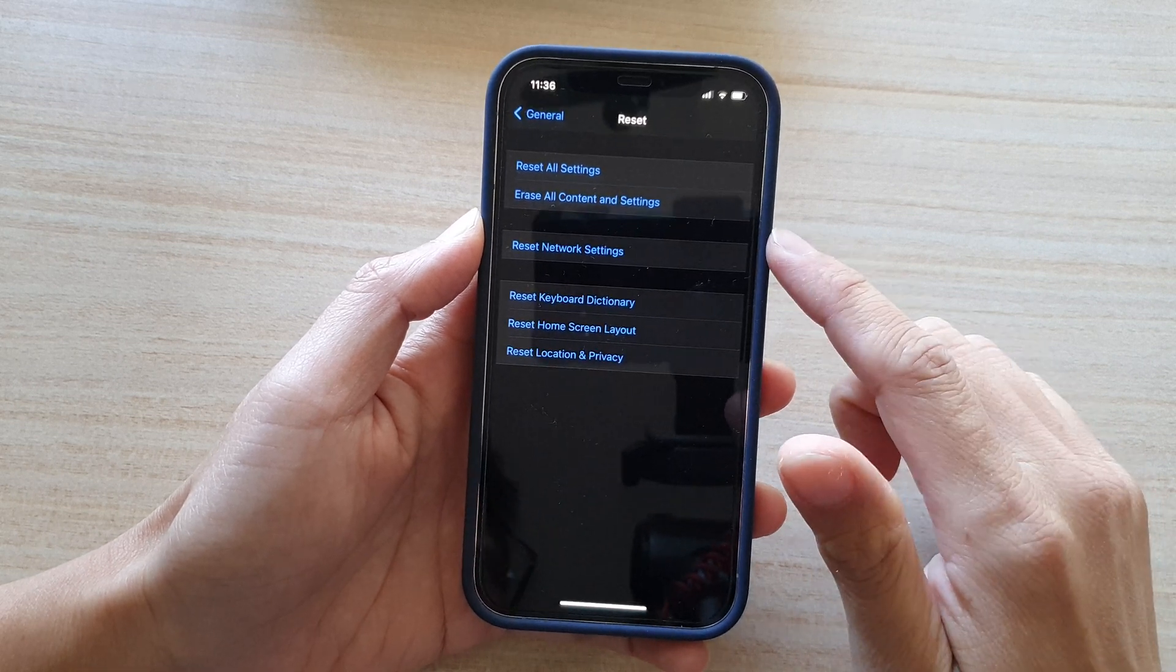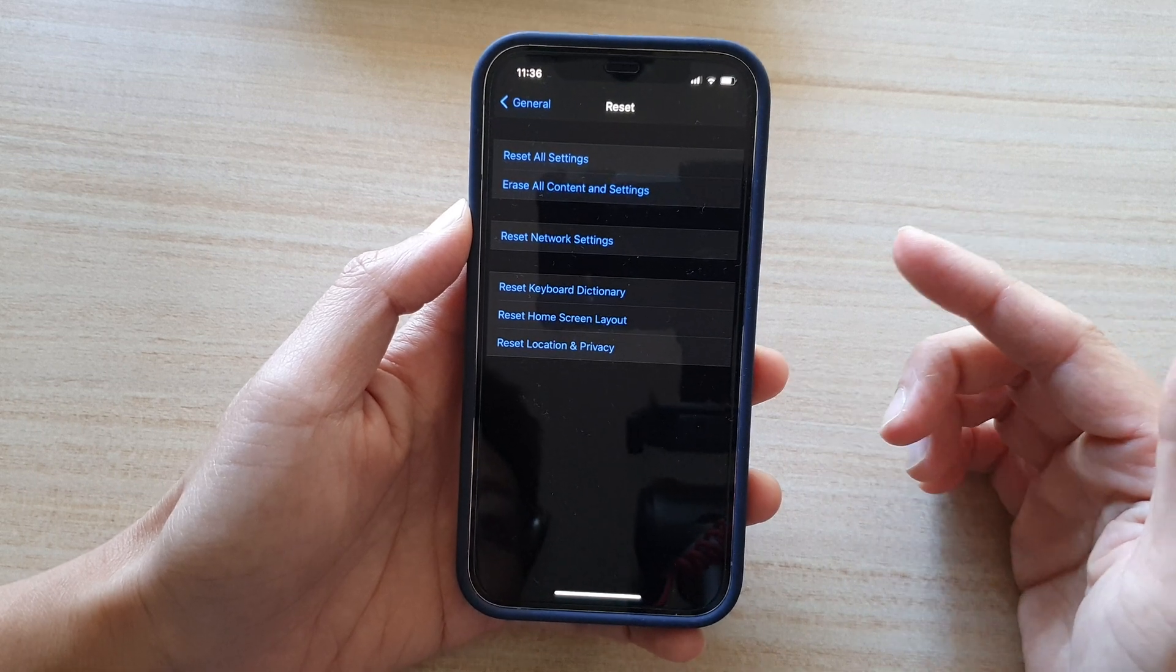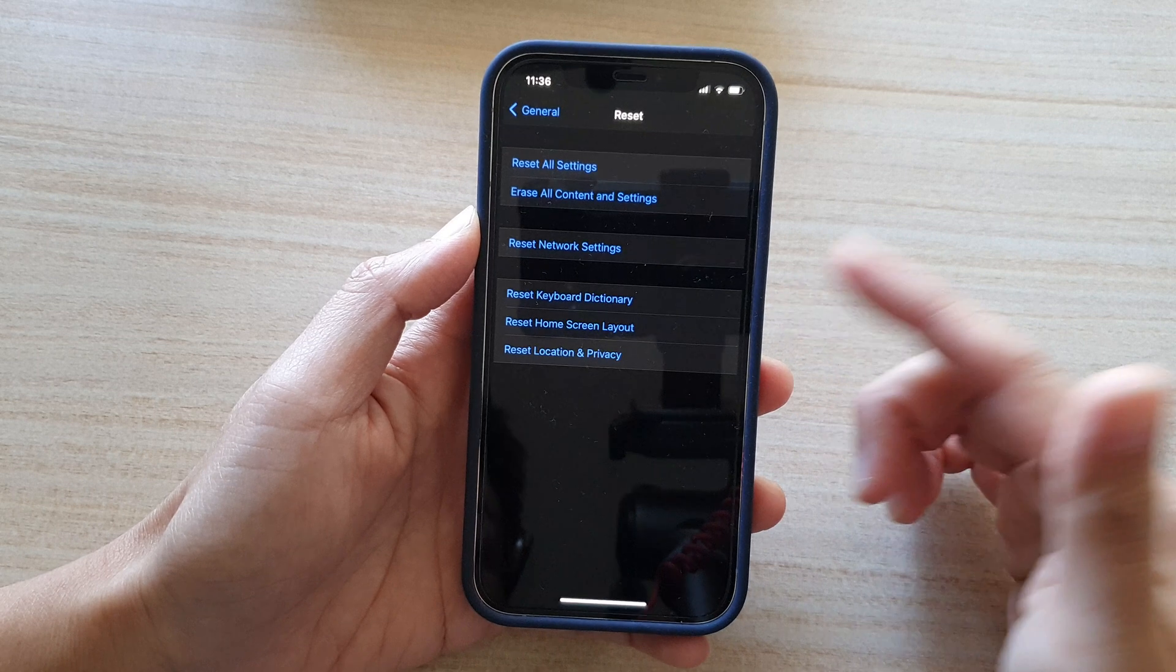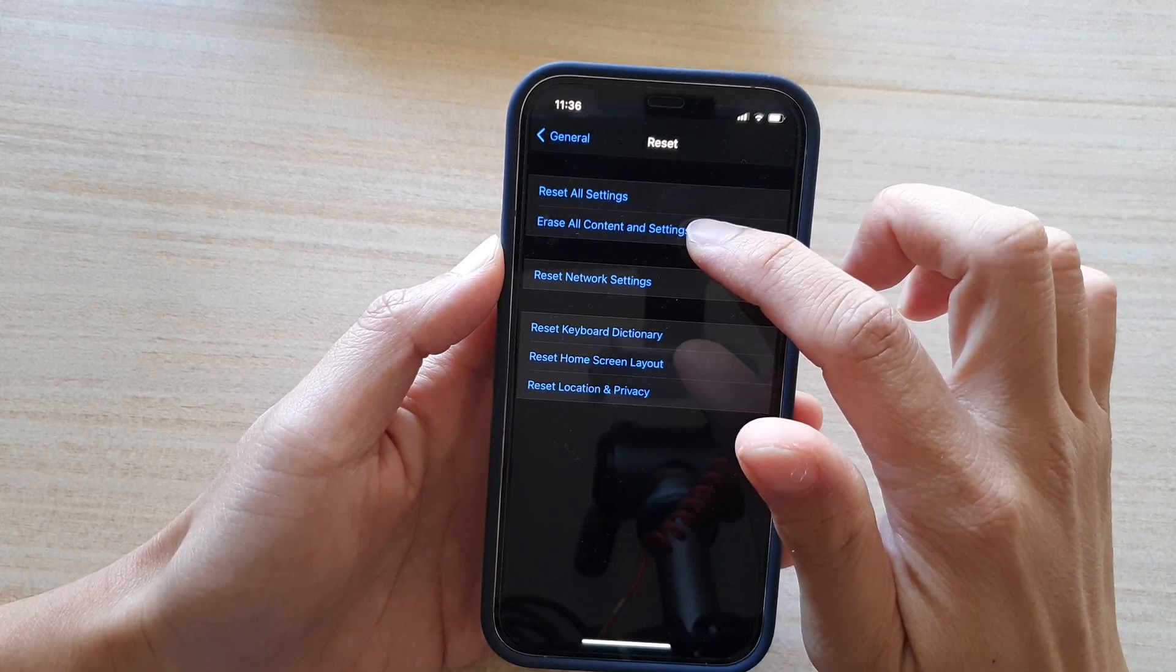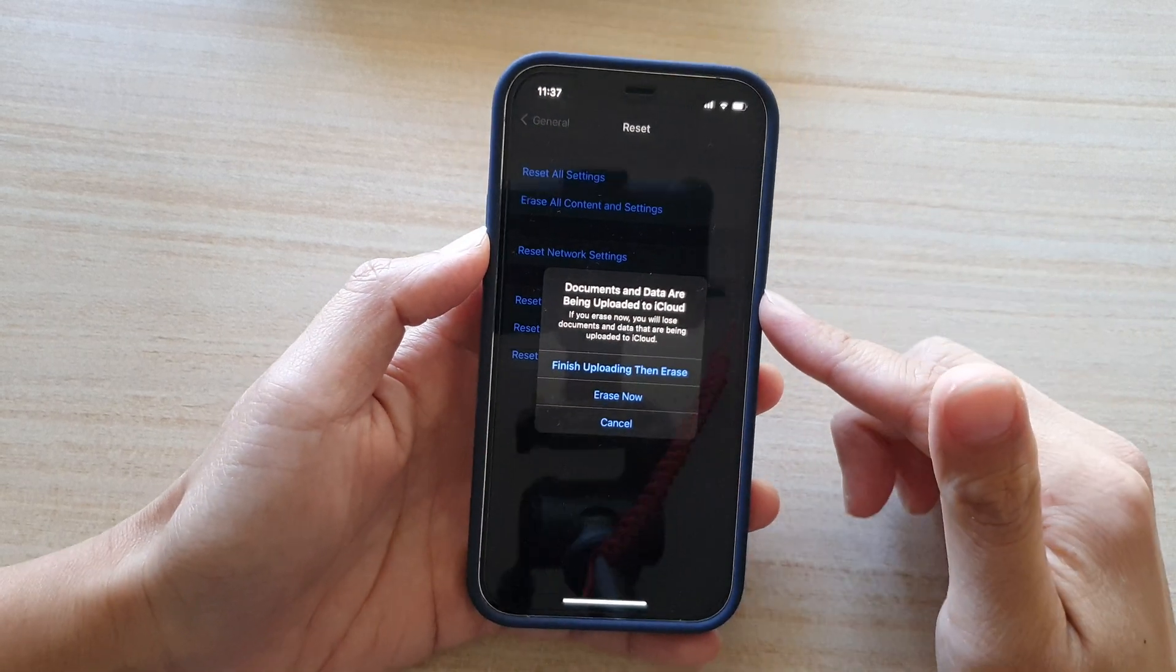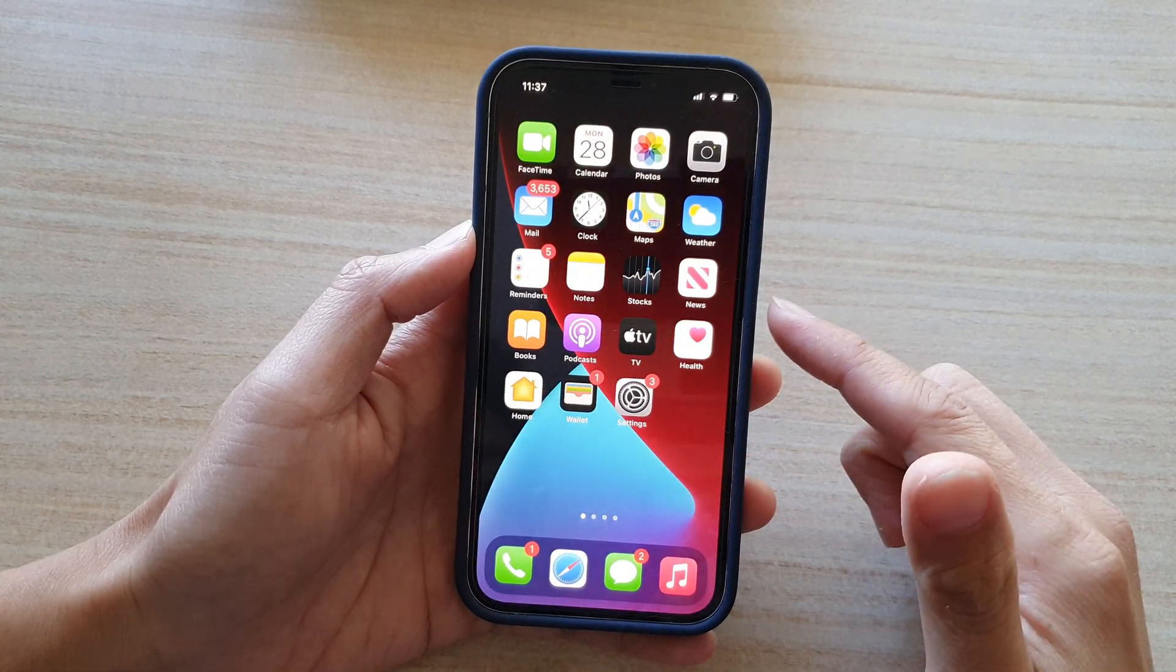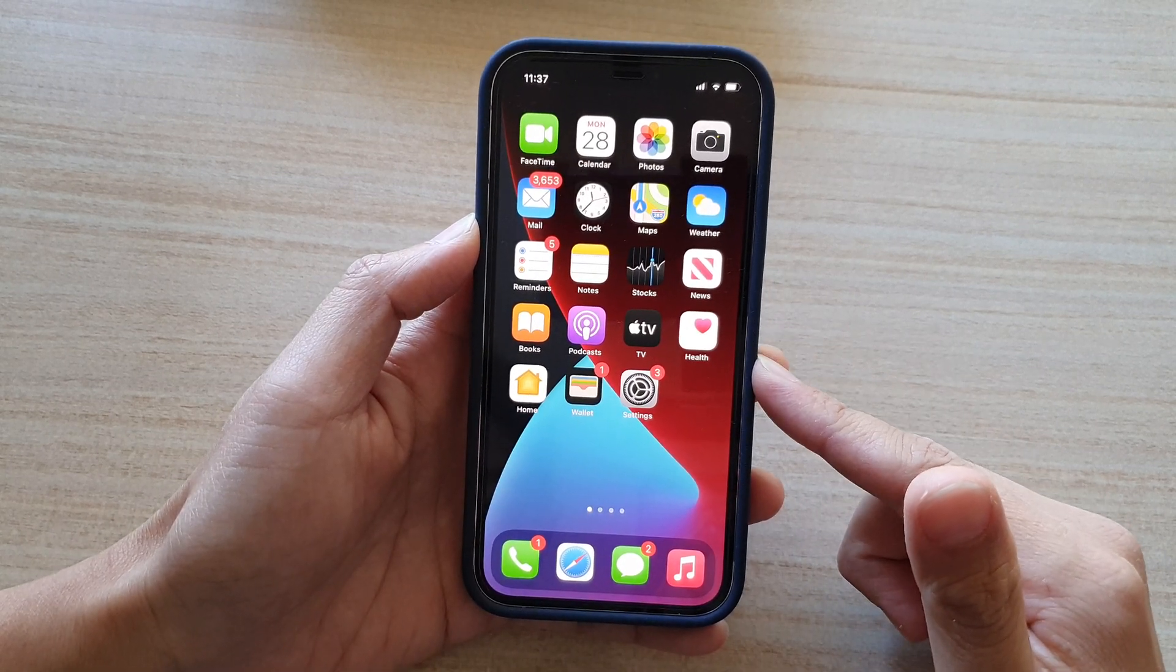And if after reset all settings still causes a problem on your phone, then it is best that you backup all your data. So you can backup to your computer via iTunes and then you can choose erase all content and settings. And once you erase the device, you will need to set up your phone again. And after that, that should fix the keyboard displaying light blue color issue.